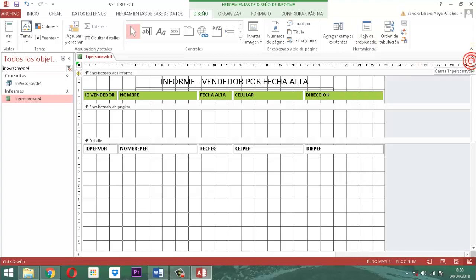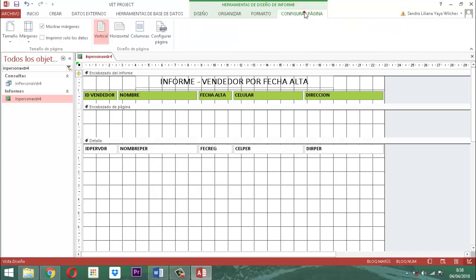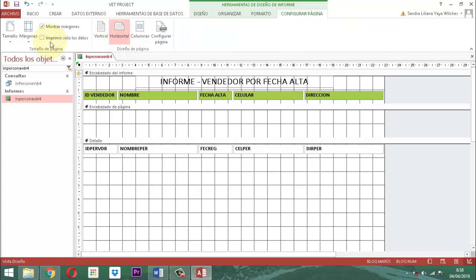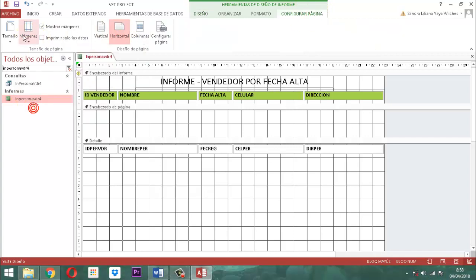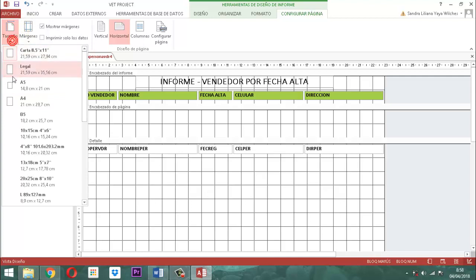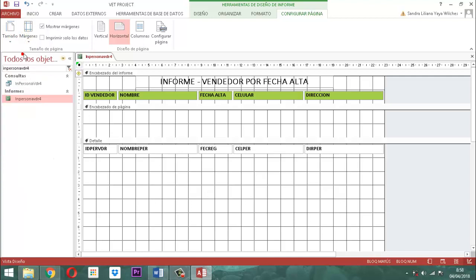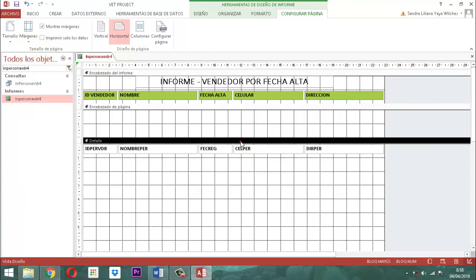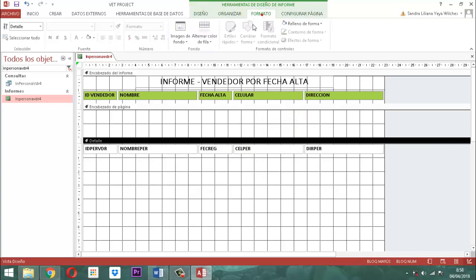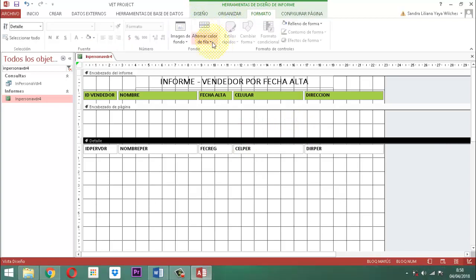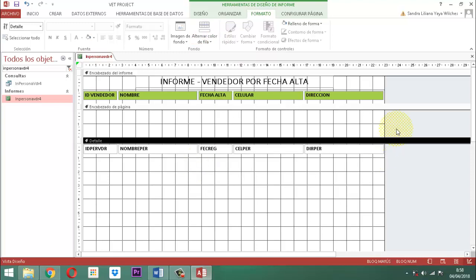Parte que sigue: configurar la página. Entonces: horizontal, márgenes, estrecho, tamaño, carta. Listo. Parte que sigue: el detalle. Entonces, vamos a decirle acá formato y donde dice alternar color de la fila, le decimos sin color.